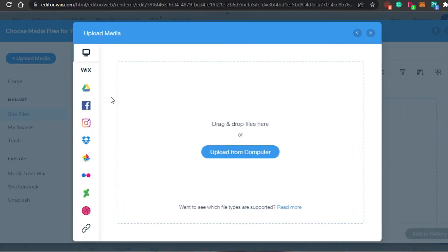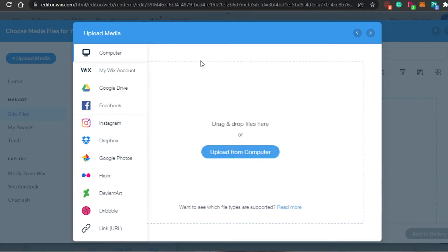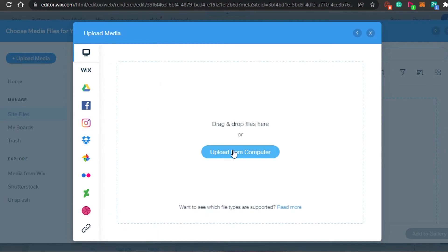When it comes to uploading, we have a lot of options. We have Upload from Computer — from your PC you simply upload from your folders. Then we also have Wix, Google Drive, Facebook, Instagram, Dropbox, Google Photos, Flickr, and others as well. You can also get a URL. I am going to be uploading from my computer.